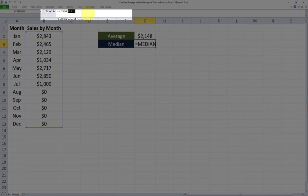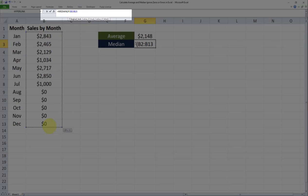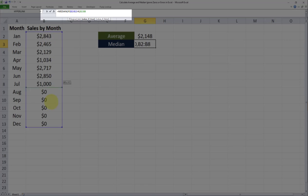For median we're going to write median open parentheses. Then we're going to put an if condition. We're going to select the full range. So that's our range. And we're going to put our condition there as well. So the condition is if it's greater than zero.